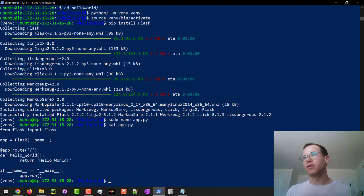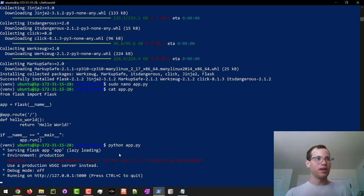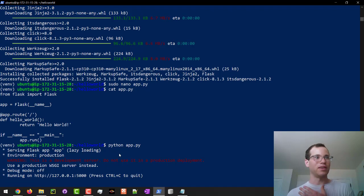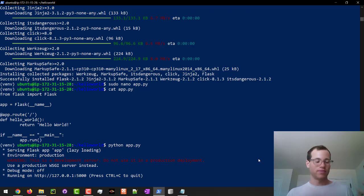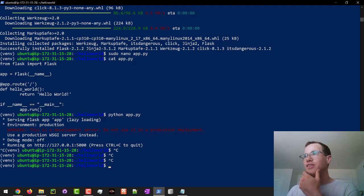Now we're happy with how this looks. To make sure Flask is running as we expect, we run python app.py and we can see we've just spun up a web server inside our server. This is not yet available to the outside world — it's only available inside this machine. So we'll hit Control+C to kill the web server and move on.